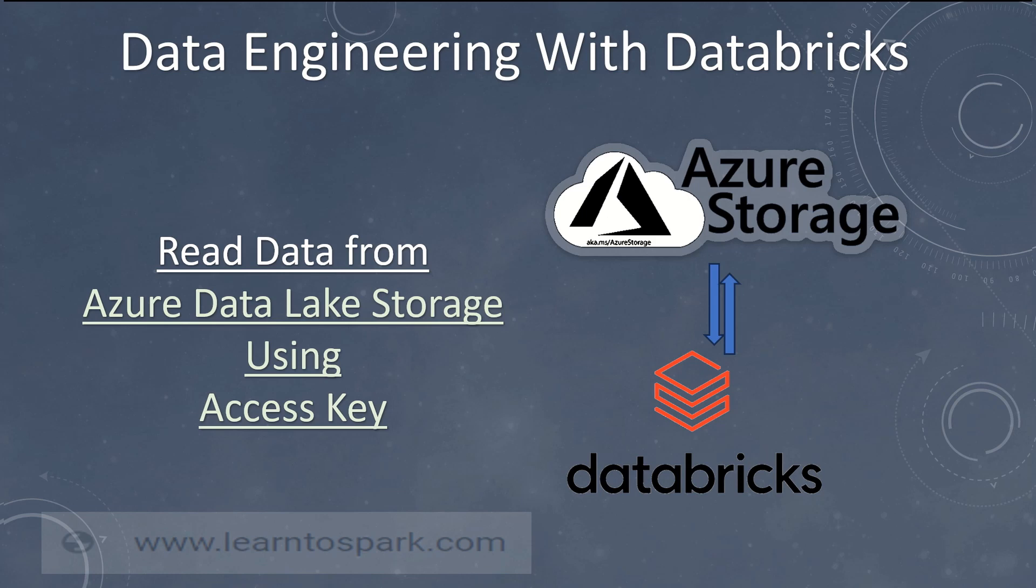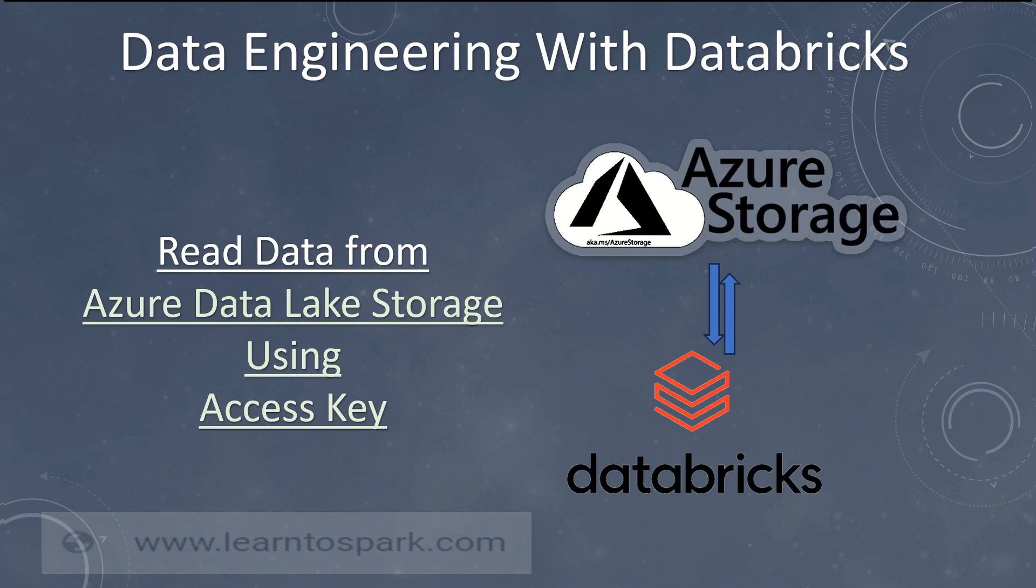We have several methods like we can generate access key or else we can generate a SAS token and use that in Databricks to read the file. So today in this video we will cover how we can get the data using access key.